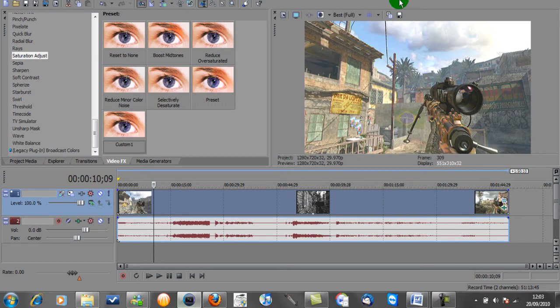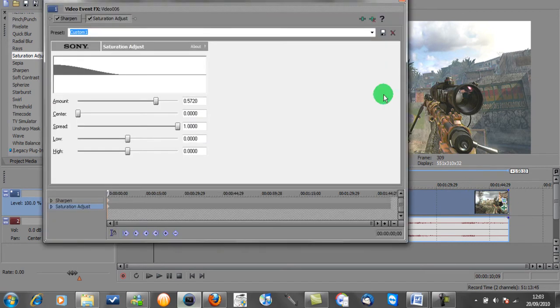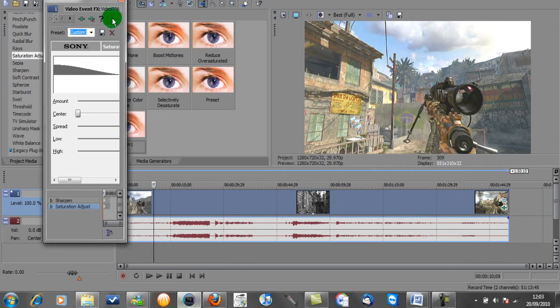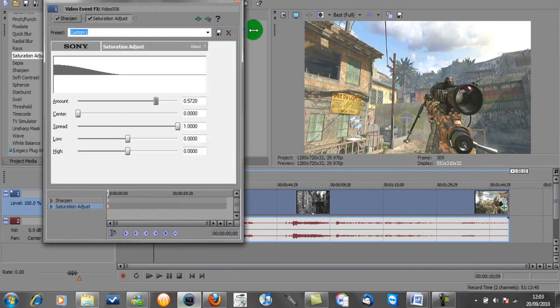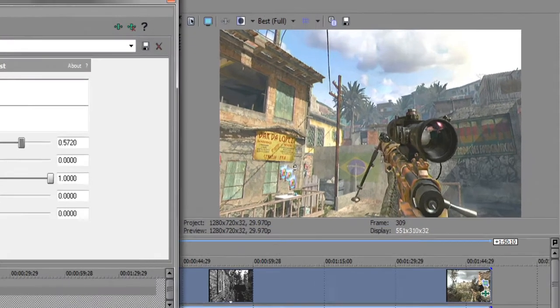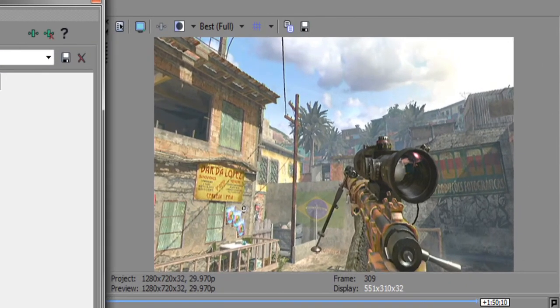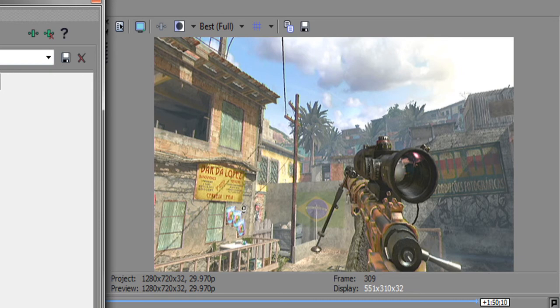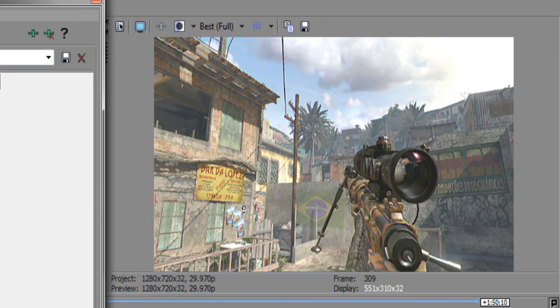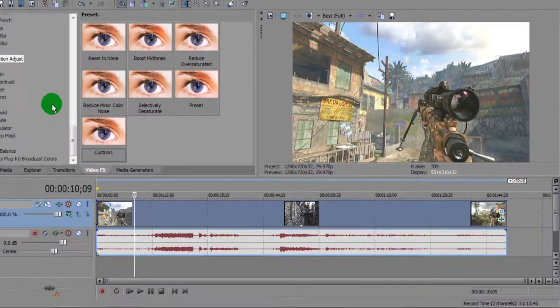So you can see straight away that it's brought out loads of color on the video. If we just go back into that a second, I'll just make this a bit smaller. If we untick the Saturation Adjust, you can see on the preview box now the difference that makes straight away. If you look at the sky and the Brazil flag, the color comes out far better than it was before. So that's the second effect.